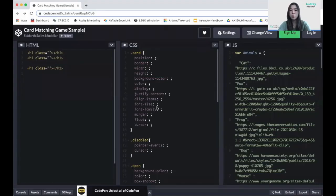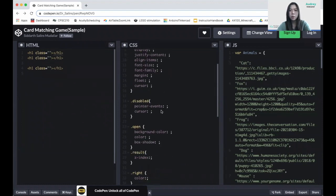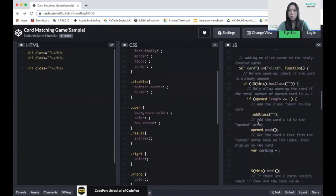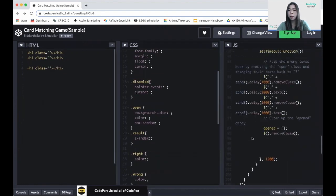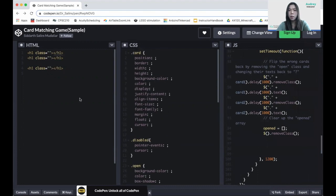Moving on to our coding part, we can see that inside the HTML, CSS, and JS files, there are already some built-in functions and some things already planned out. All we have to do is fill in the blanks, and inside CSS we're going to create two new classes. Moving on to our HTML first, there are three classes which represent the correct result, the wrong result, and after we've won the game.